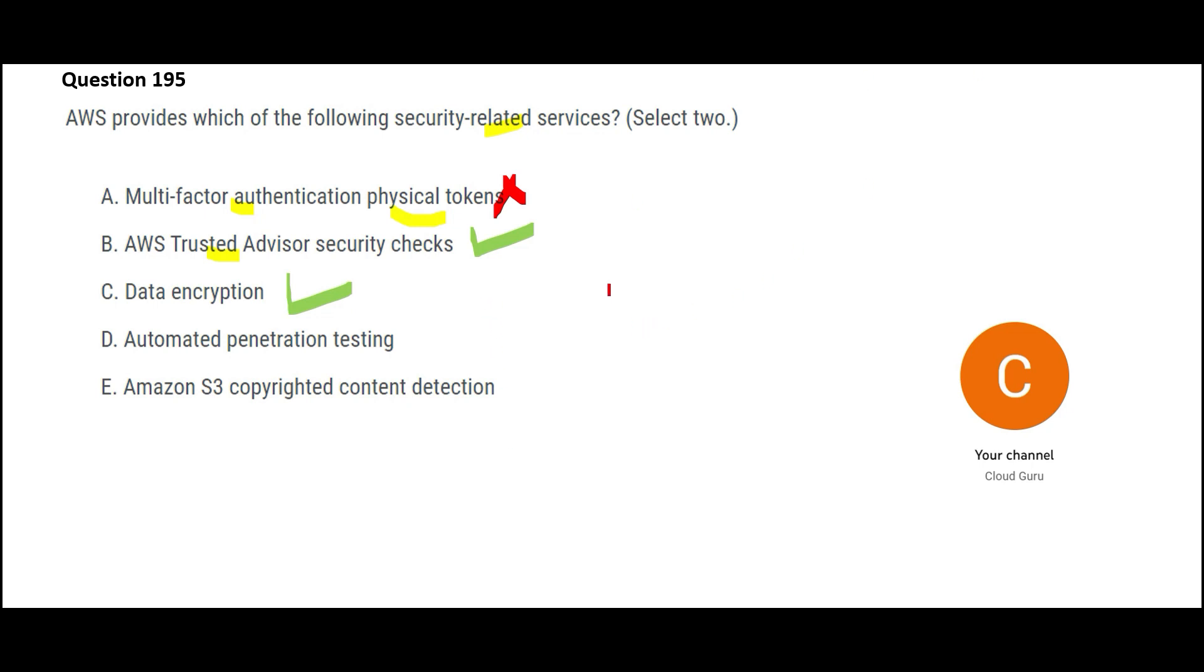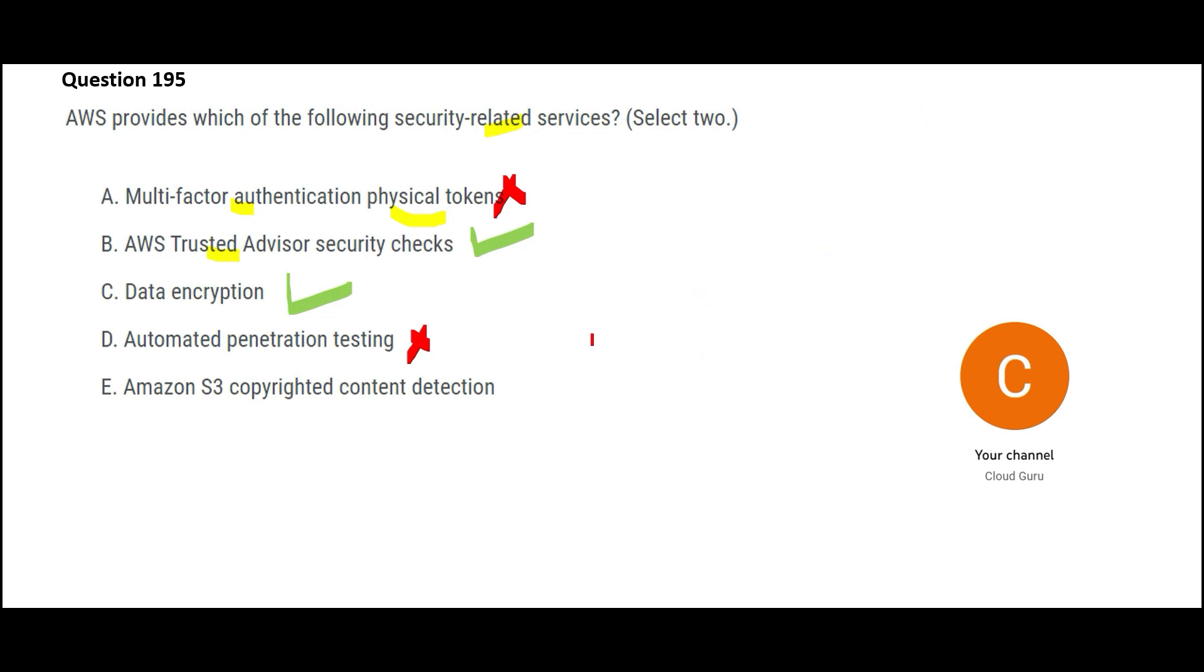Now, penetration testing is not something which AWS offers to you. This is wrong. Penetration testing, if you have worked for banks or different financial institutions, you must have seen auditors like PWC, KPMG. They perform these audits. They perform penetration testing for the networks. AWS does not give a service which you can use for penetration testing and it is not a security-related service. So D is wrong.